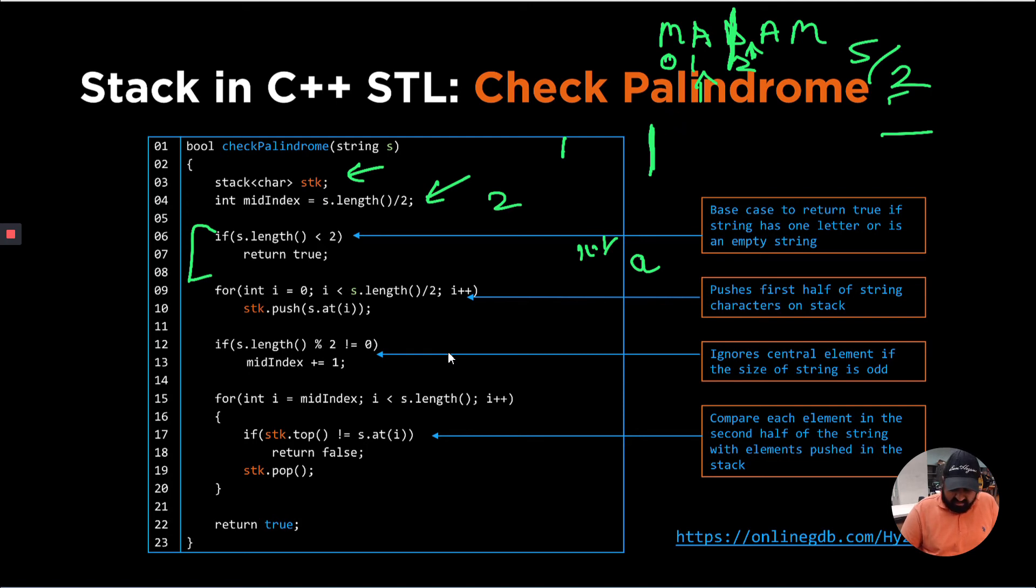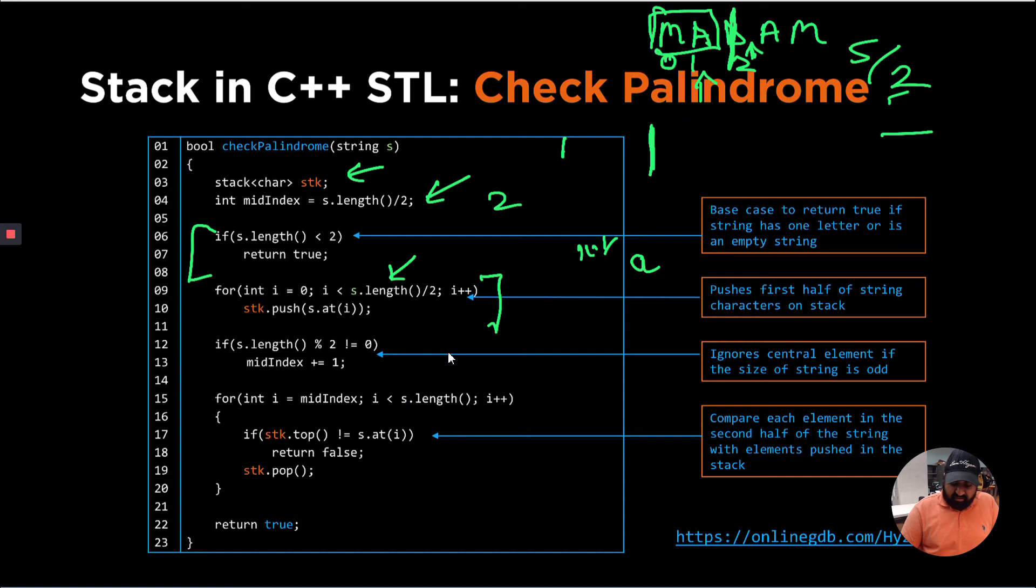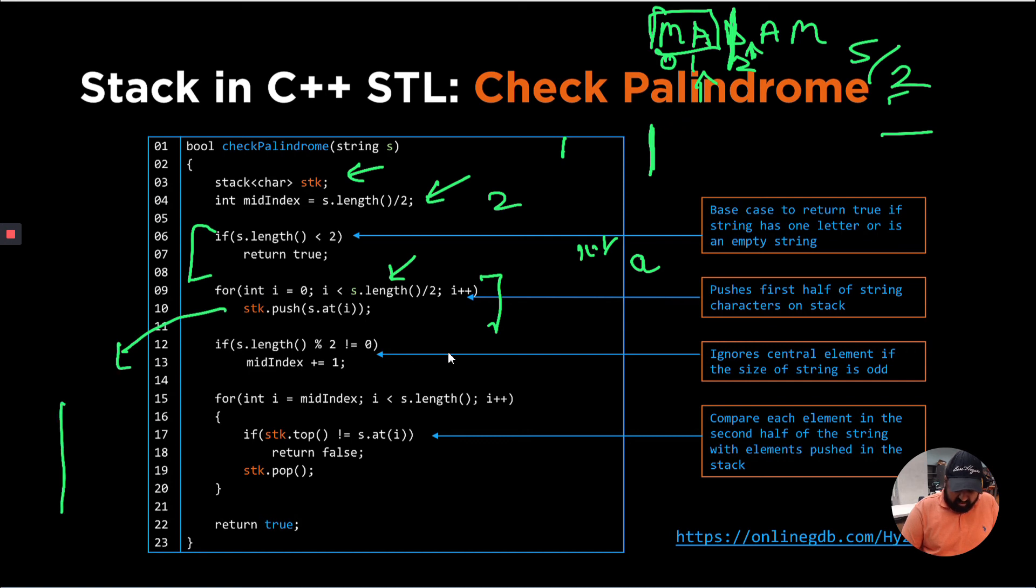Next, I'm inserting each of the characters till the middle index, minus one, which is in this case, only M and A are going to be inserted in the stack using a for loop. So at the end of this line 10, our stack would look something like this, which is M will be pushed, A will be pushed onto the stack.